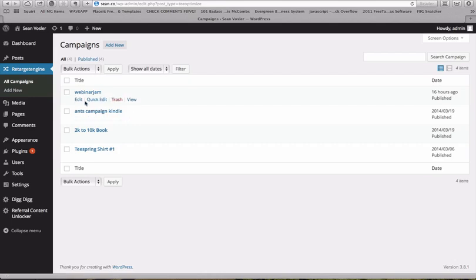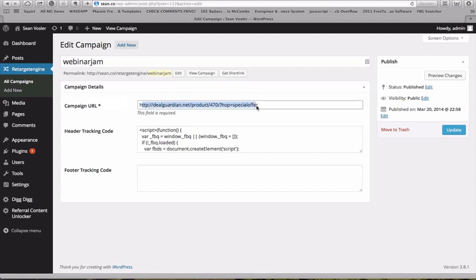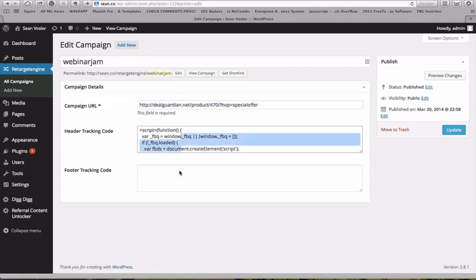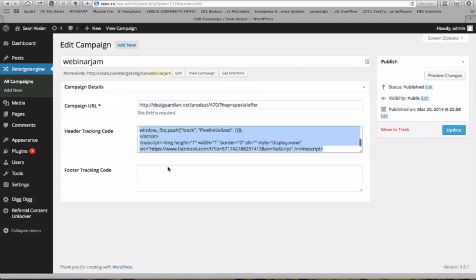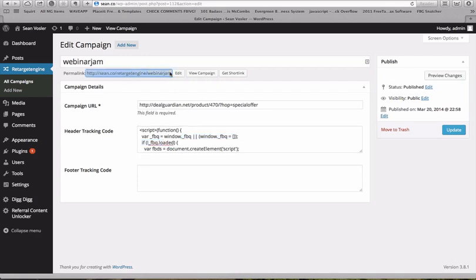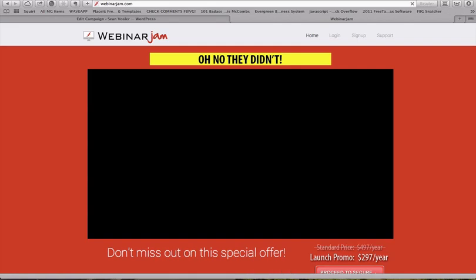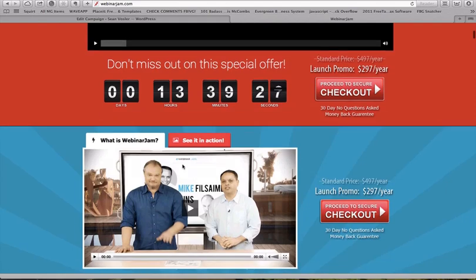So here I have one for a product called Webinar Jam. I have my affiliate link here in the campaign URL. I have my Retargeting code here in the tracking area. And then I have this special URL that when people go to it through my ad, they actually are tracked through Facebook Retargeting, and then it actually goes to the affiliate website.